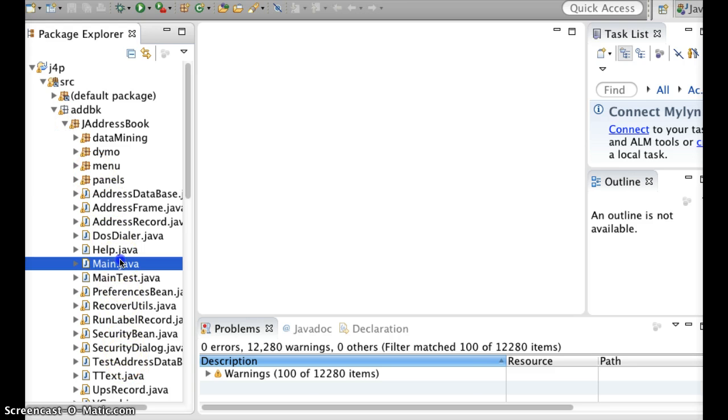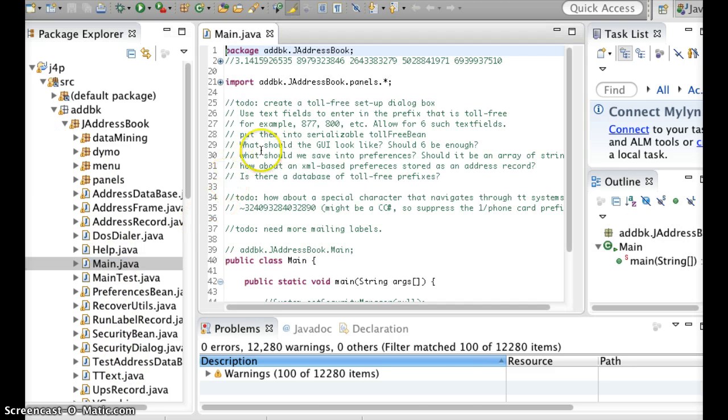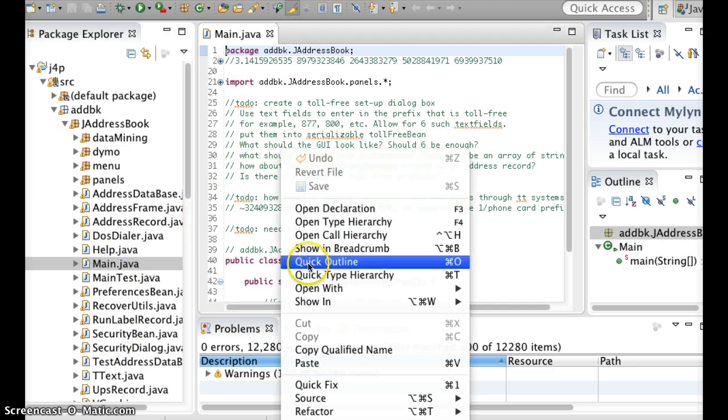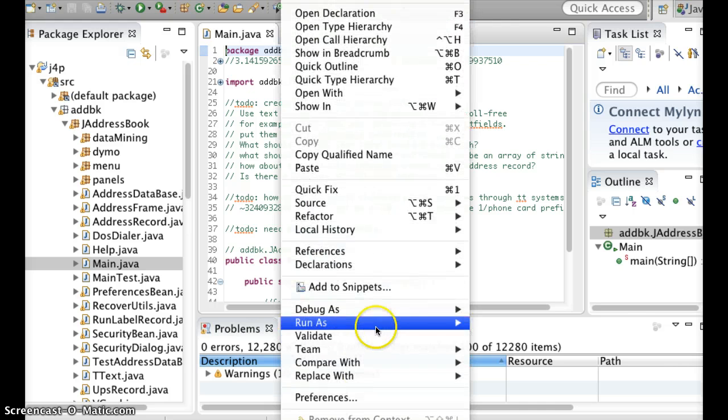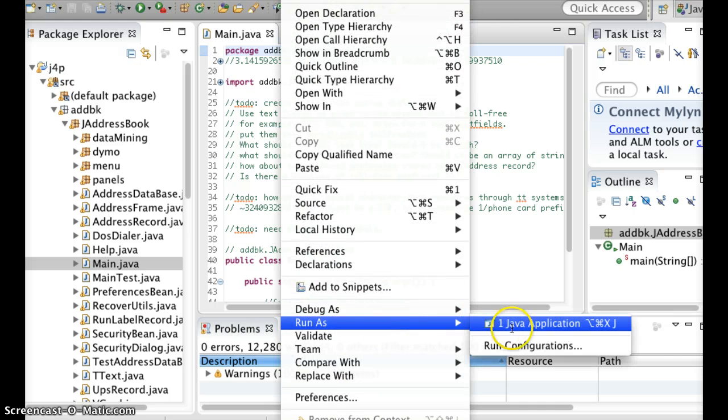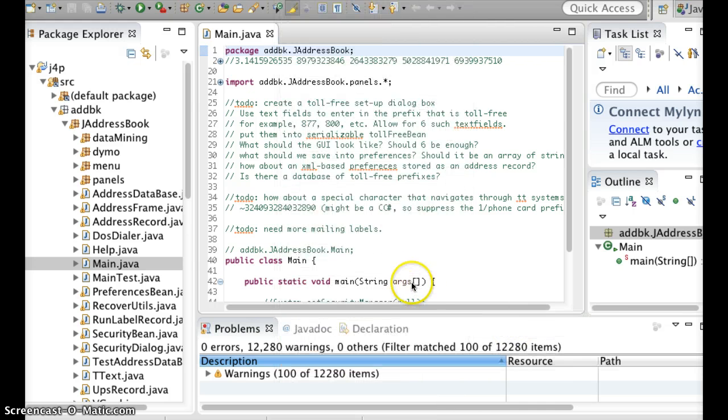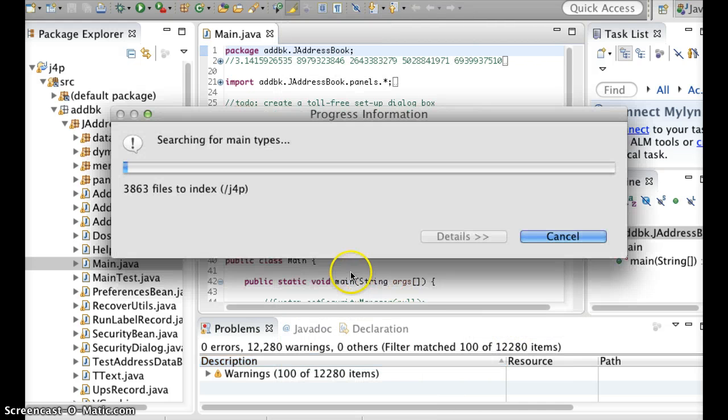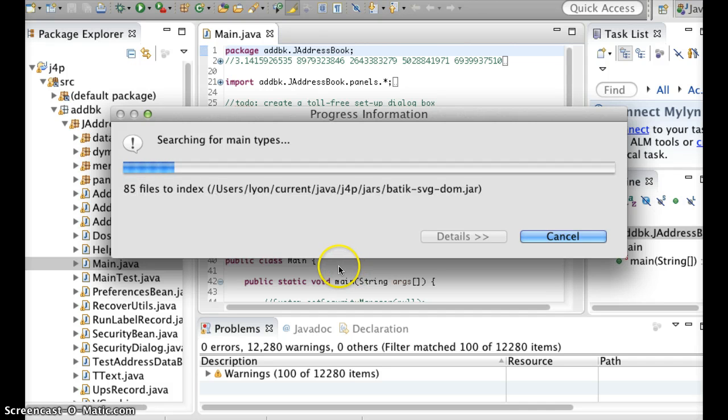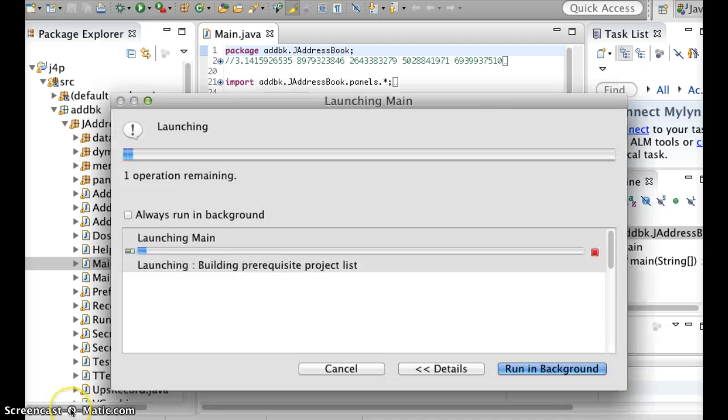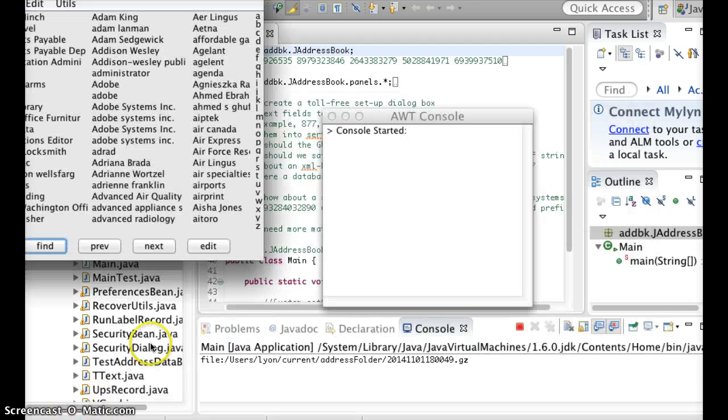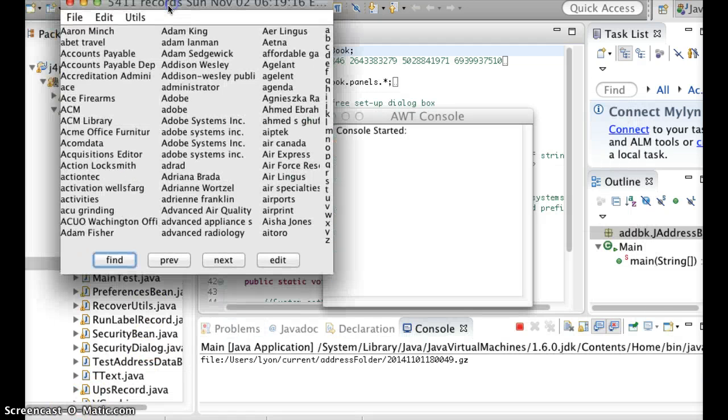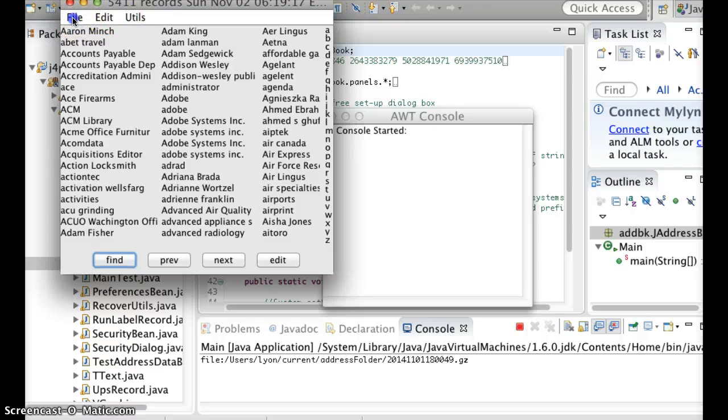select the main, mouse right, run as an application, and the program runs as normal.